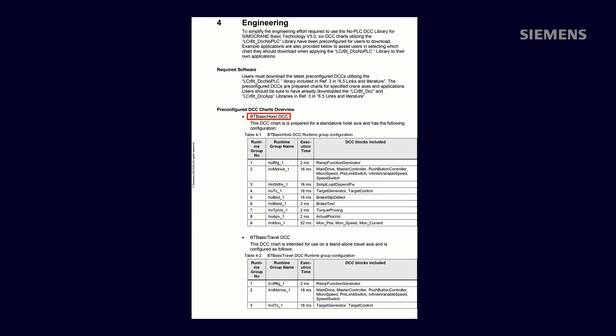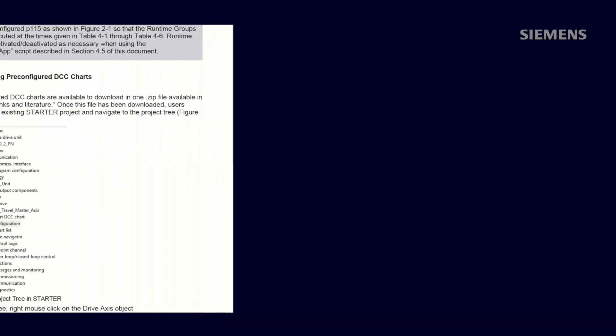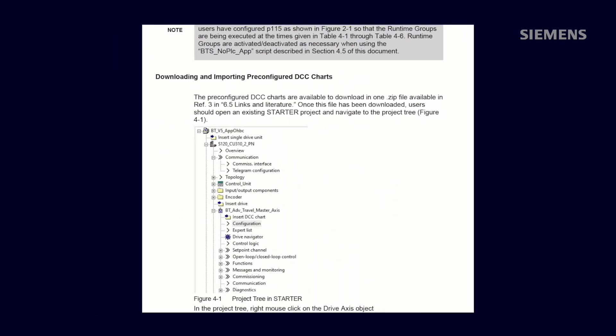However, you should import the appropriate DCC based on your specific application. Steps for importing the pre-configured DCCs are included in Section 4 of the No PLC DCC Library Application Note. However, we'll show the process here.